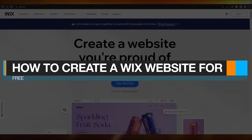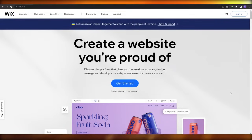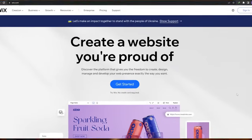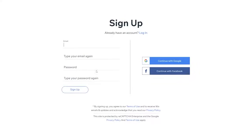How to create a Wix website for free. Hi guys, welcome back to another video. In this video I'm going to be telling you how you can create your very own website using Wix. So over here I'm on Wix's main website, and to get started all you have to do is simply click on 'Get Started' — it's completely free, no credit card is required or any other payment method.